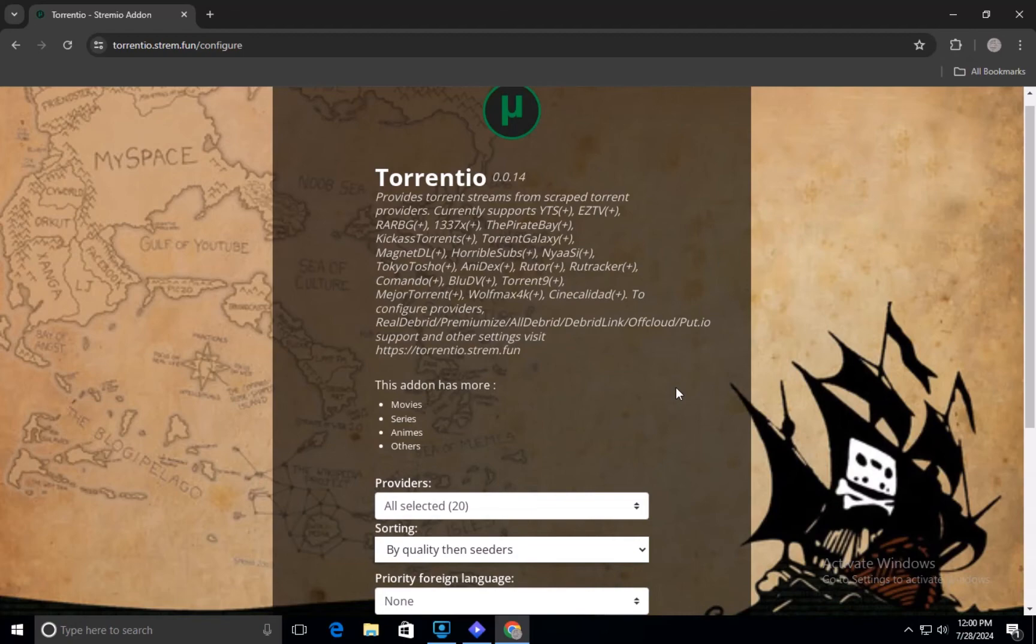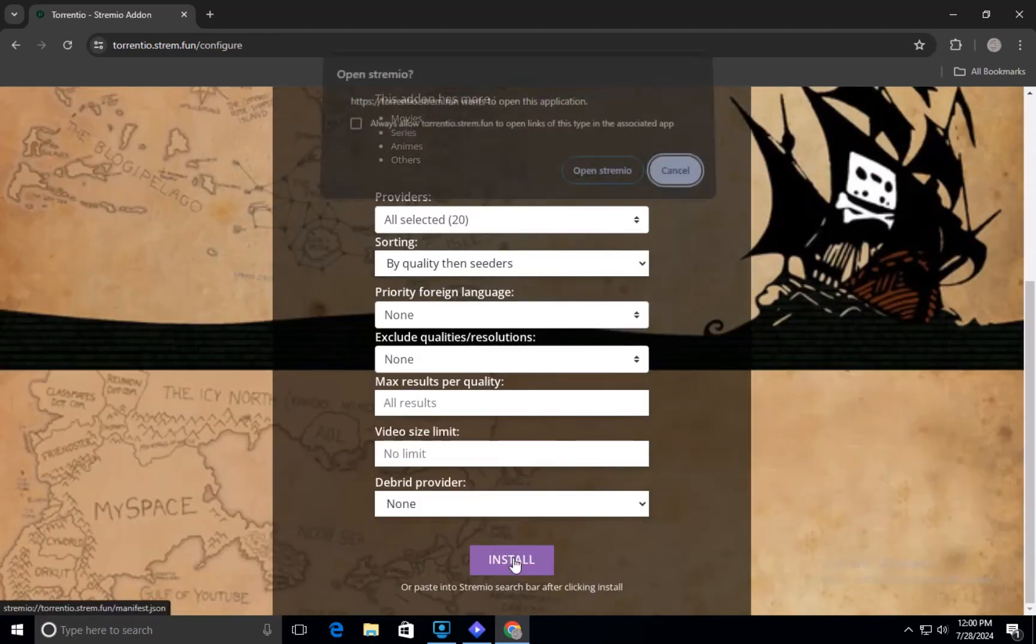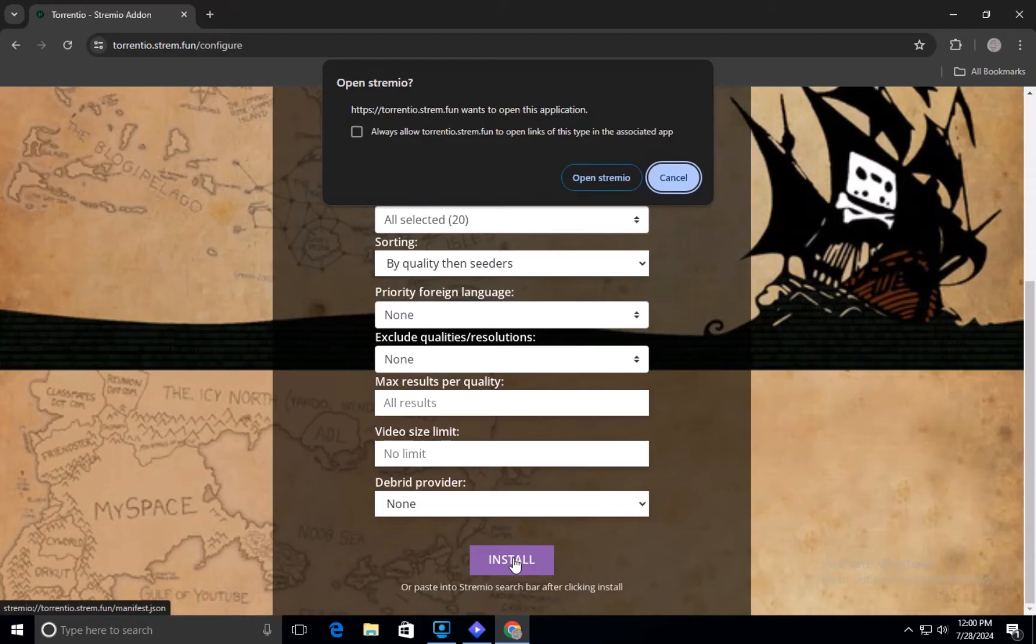On the website, you will see a list of providers. Select the ones you prefer and click on the Install button. This will add them to your Streamio app.